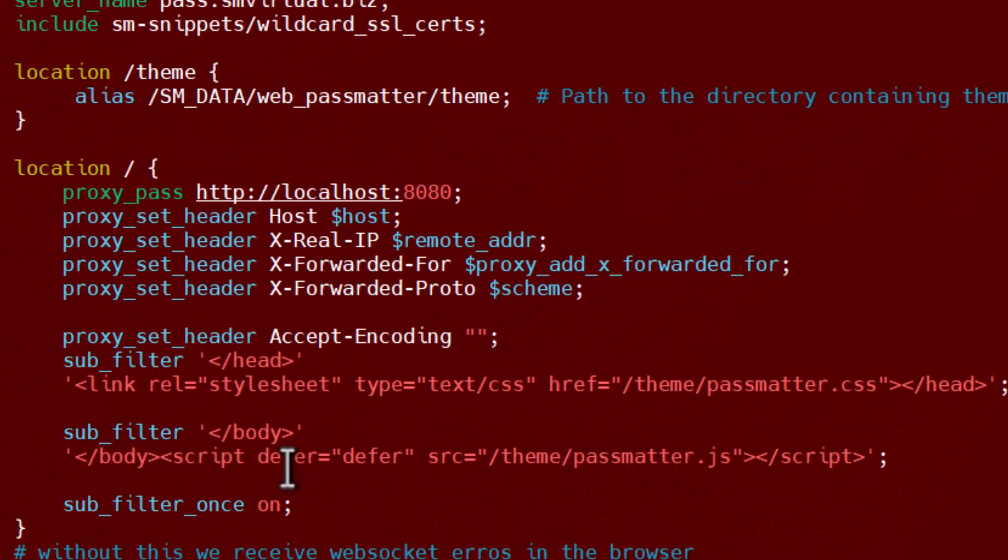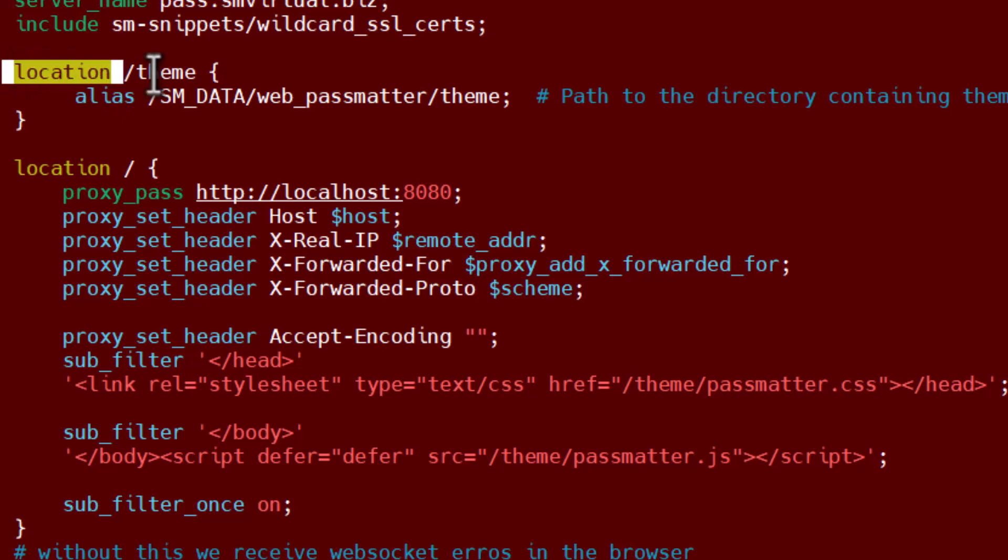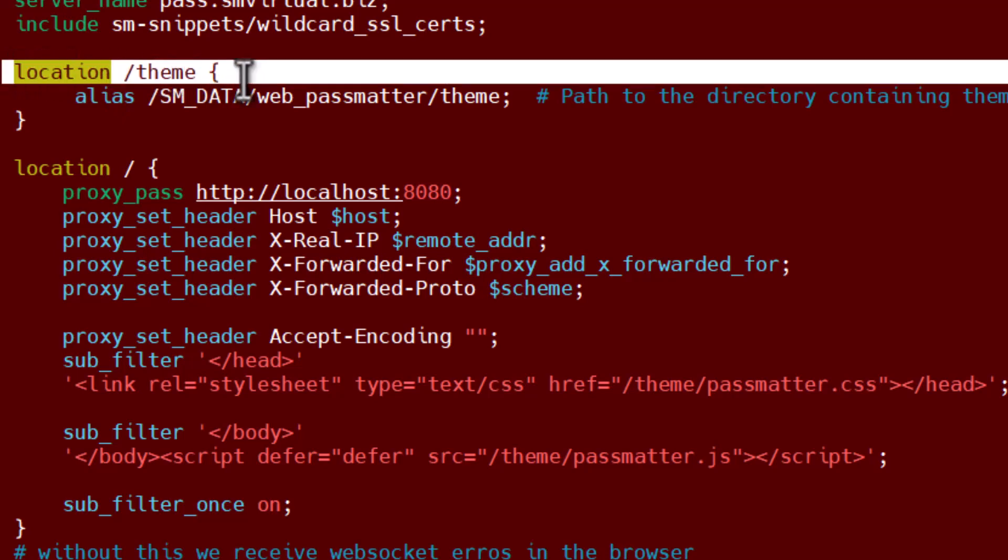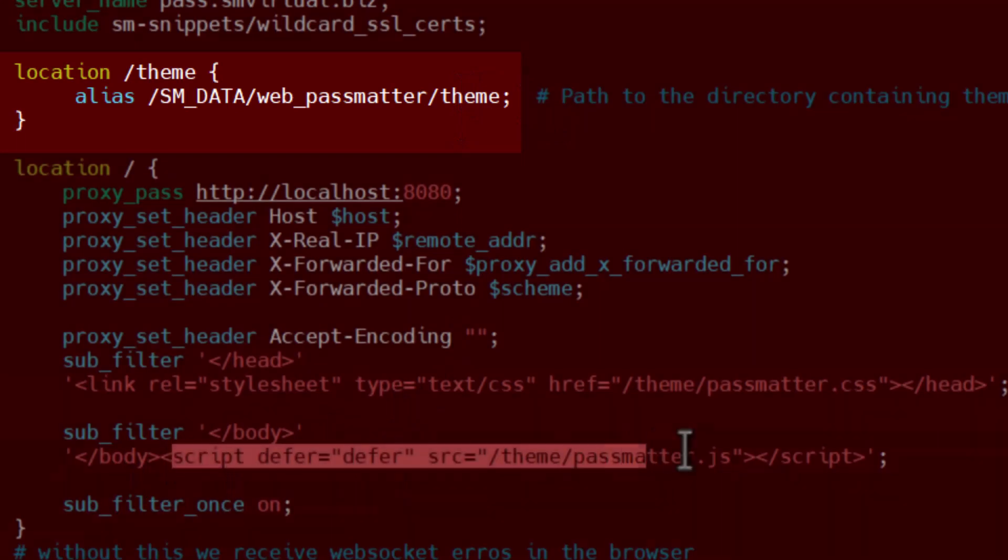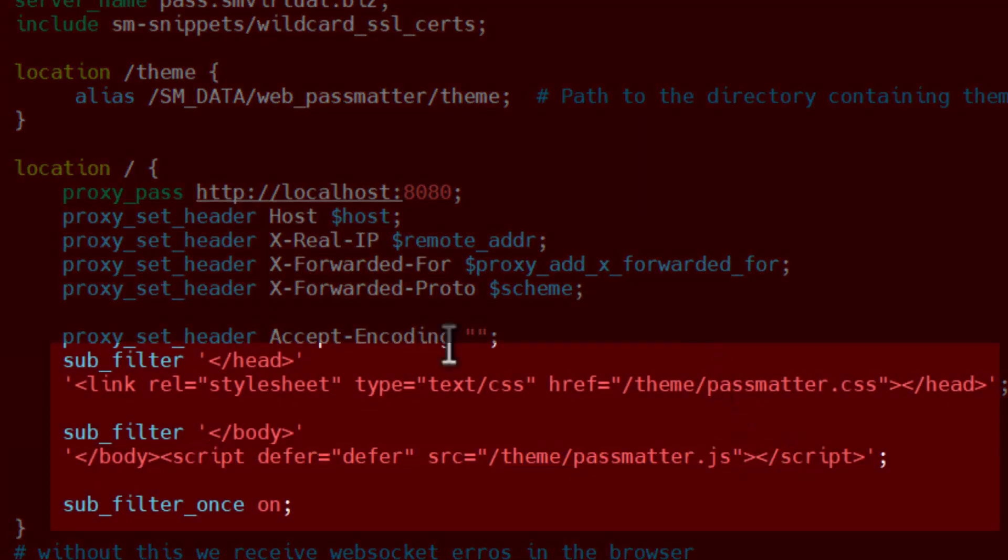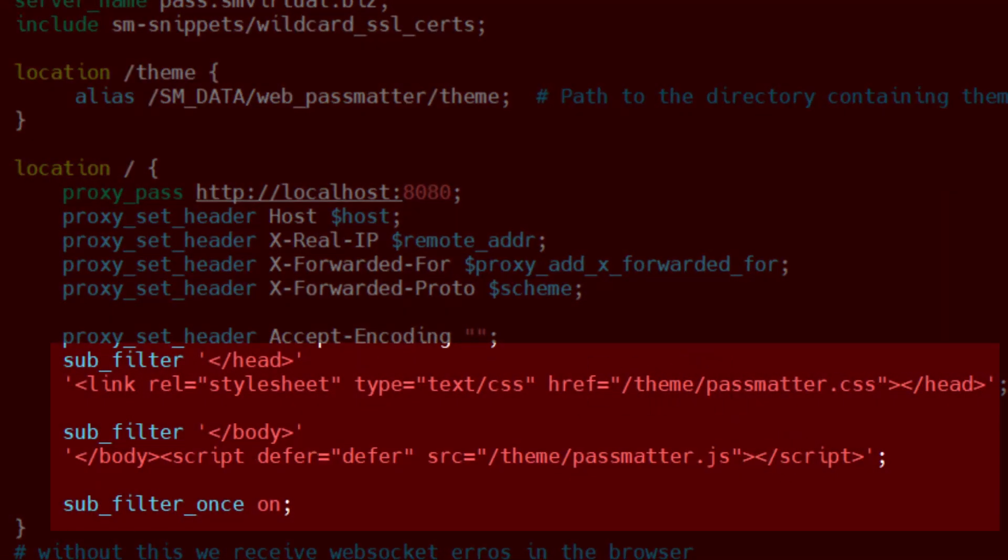Now, using an nginx, which may be available for Apache as well, setting an alias to pass mat a theme, and then putting a JavaScript and CSS file in that directory on my server.